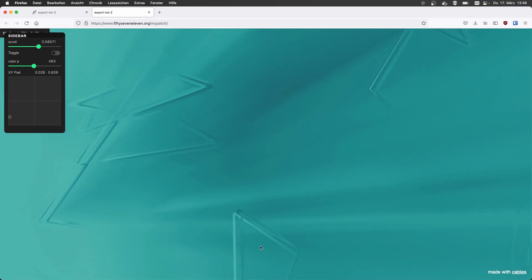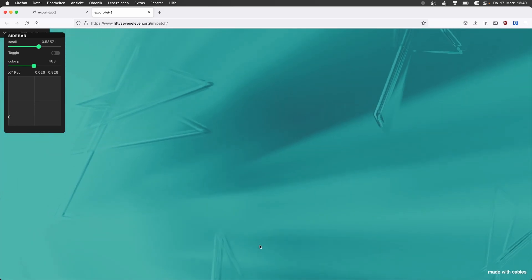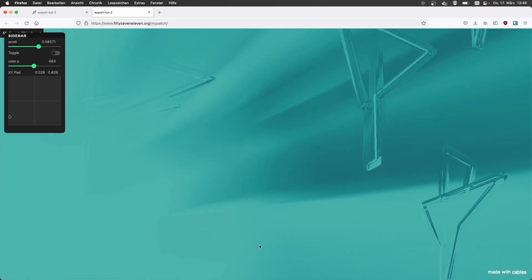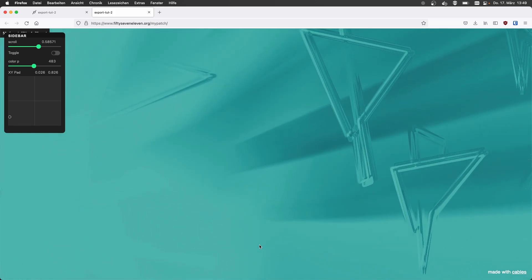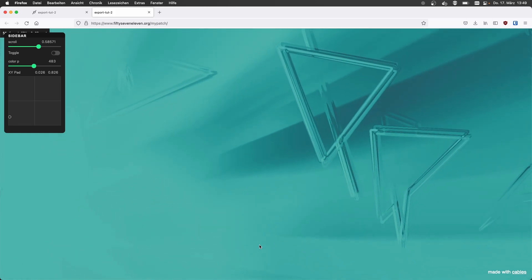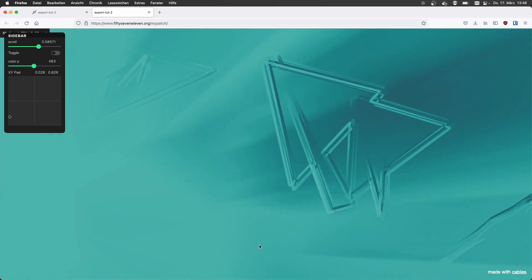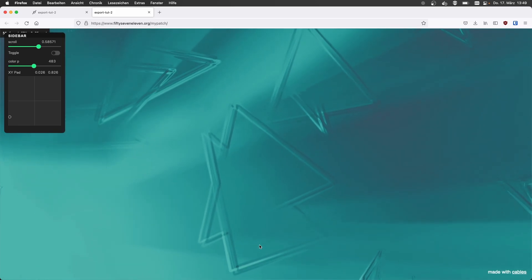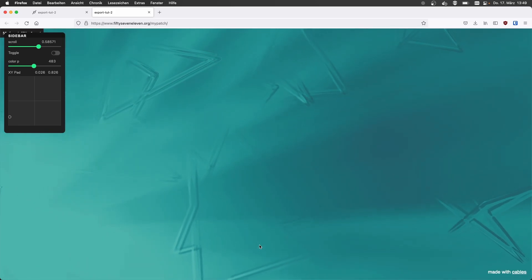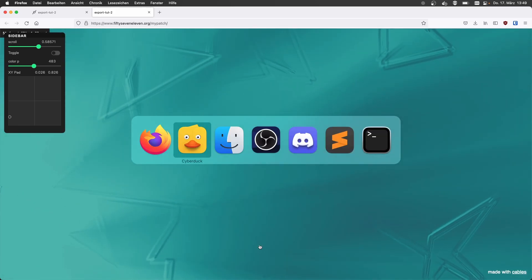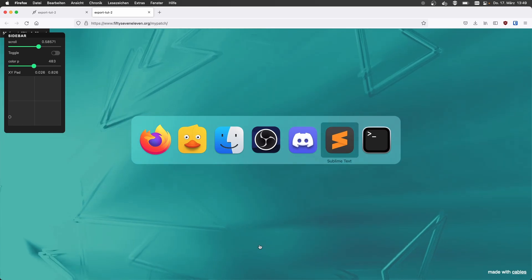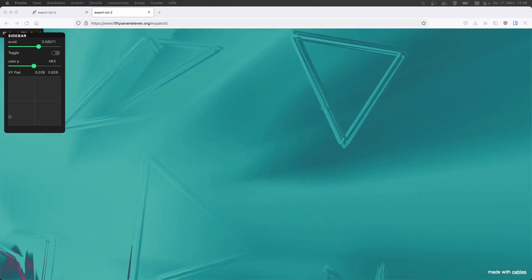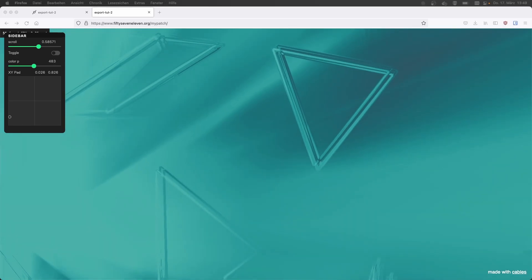Nice. That's pretty awesome. And I guess at this point, if I want to, for example, use this as the background or I see that it works. Now I just work in cables to maybe remove the sidebar or something like that.